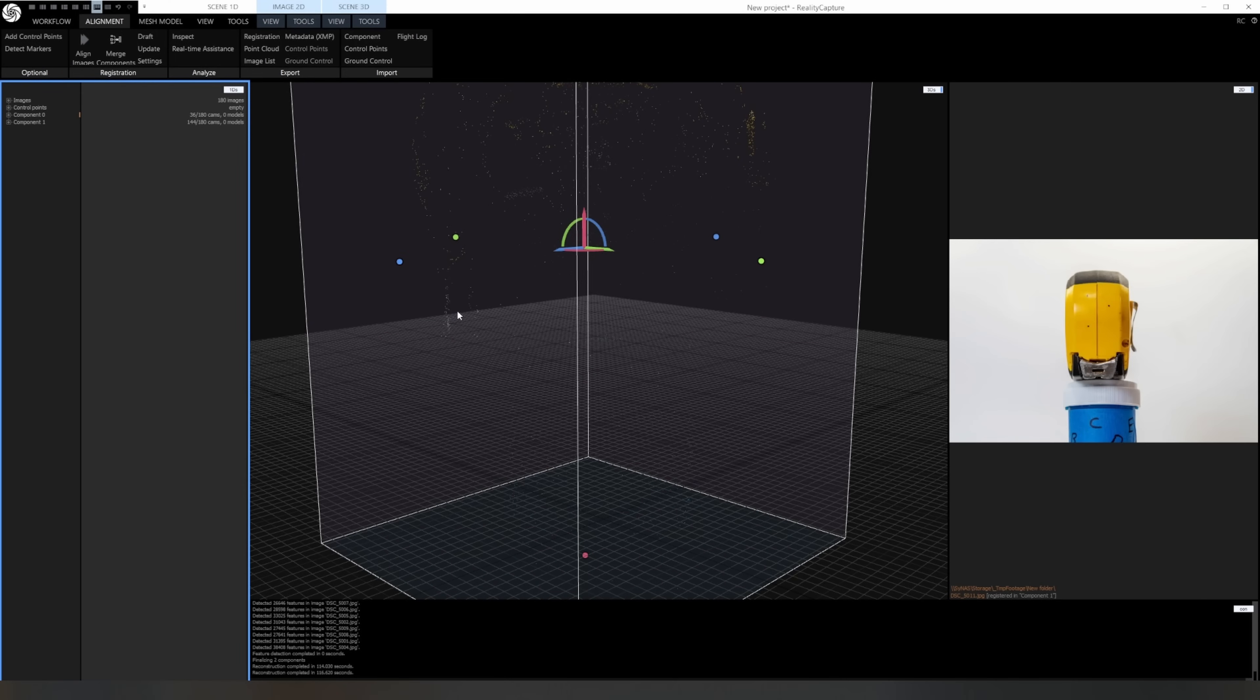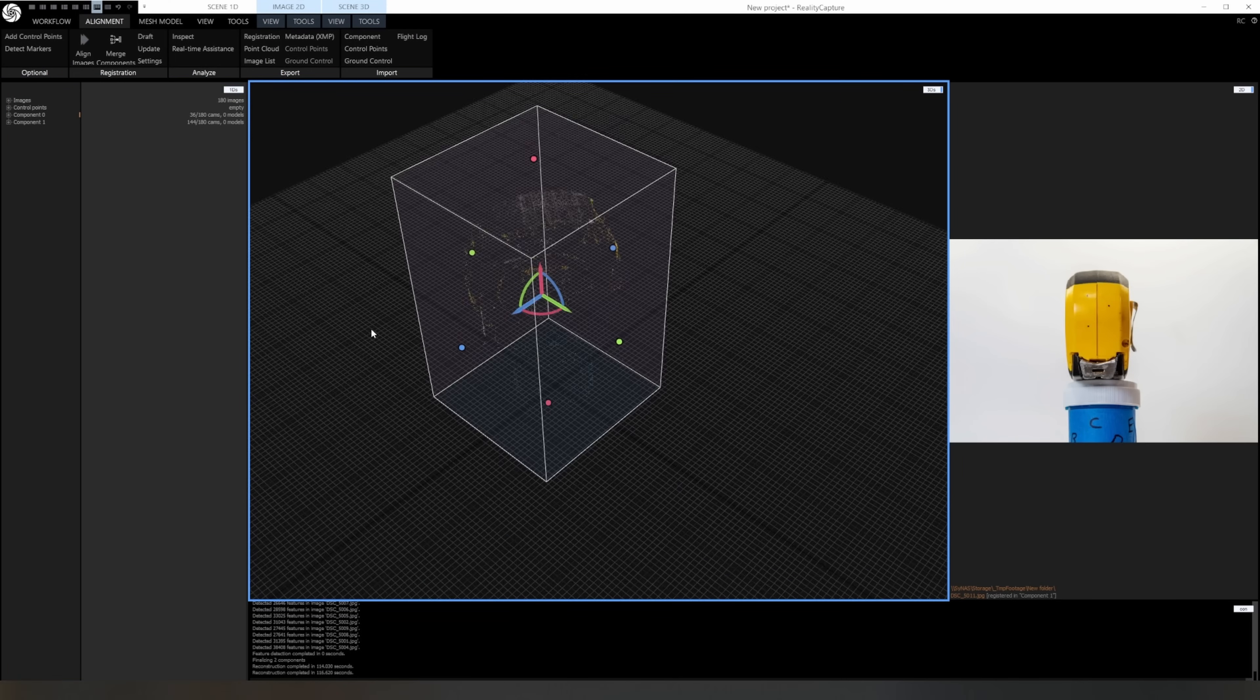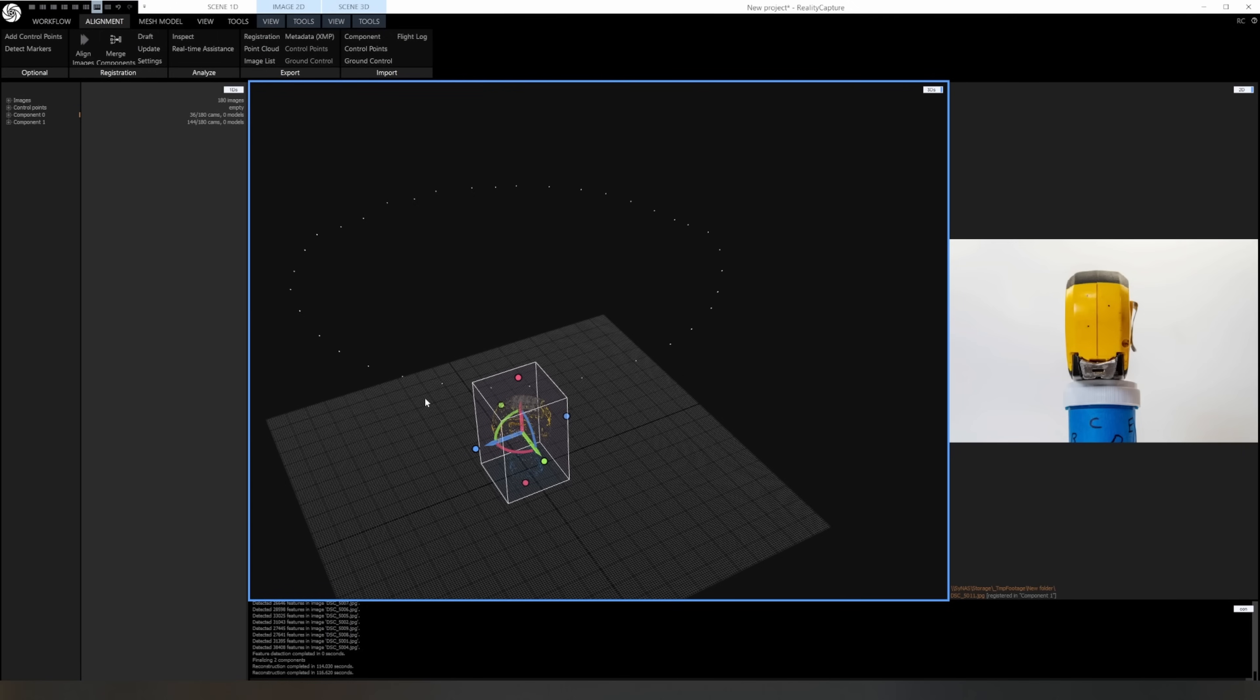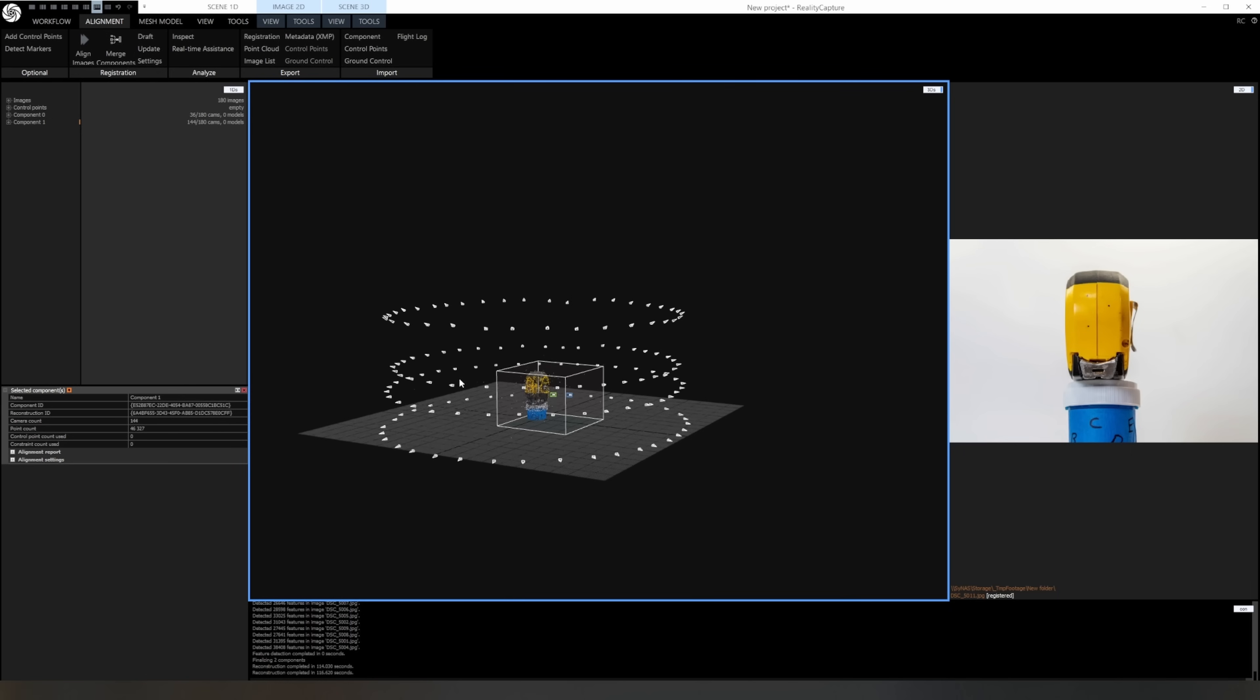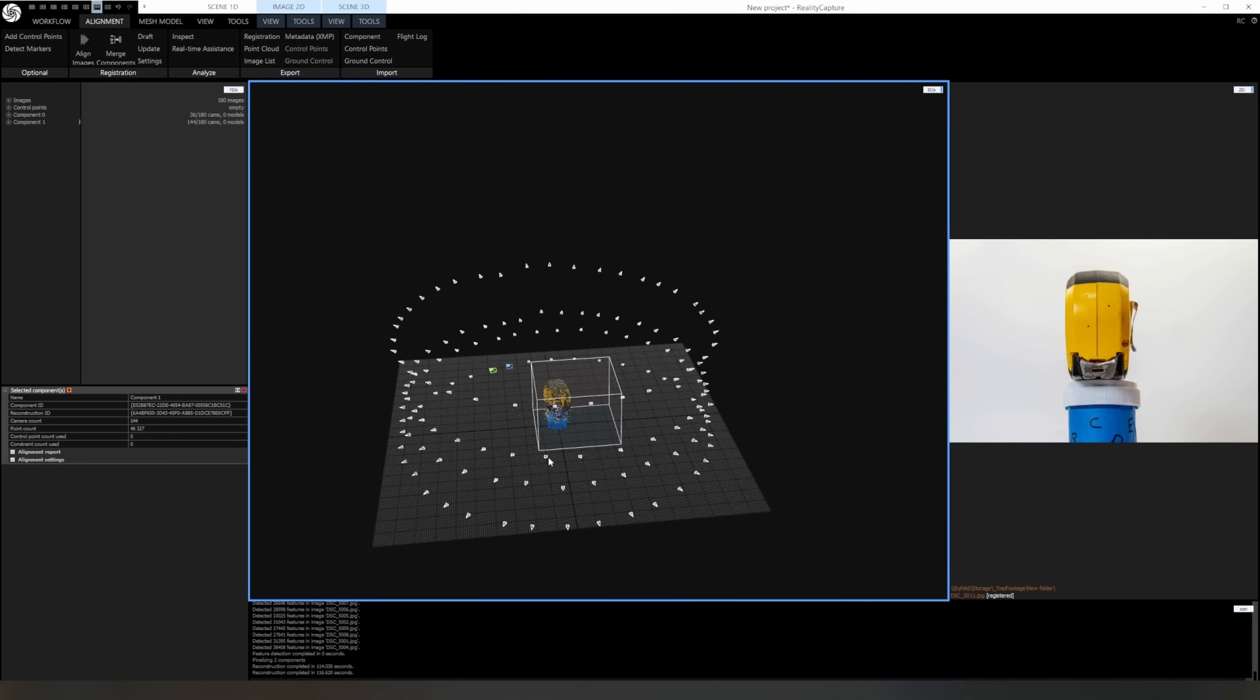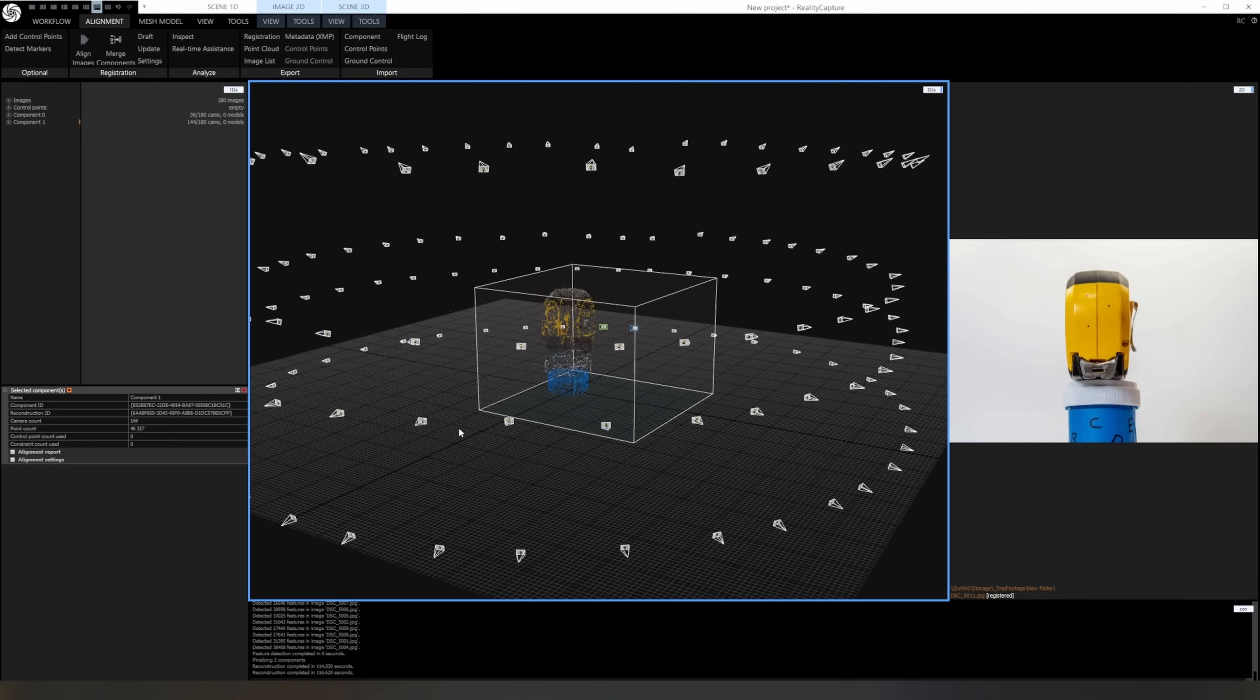Once done, you'll have a sparse point cloud of your object and all the cameras located in 3D space. You can see here the cloud is very sparse because there's only a top ring of cameras being shown, but you can see there are two component groups. If I select the second one, the rest of the cameras show up and the point cloud is much thicker. This can happen when the software can't link all the cameras together and create separate groups.